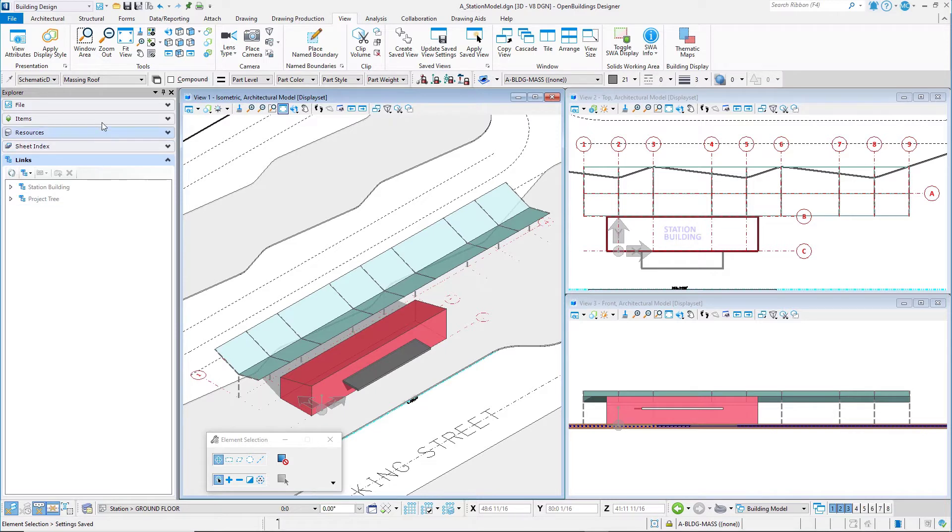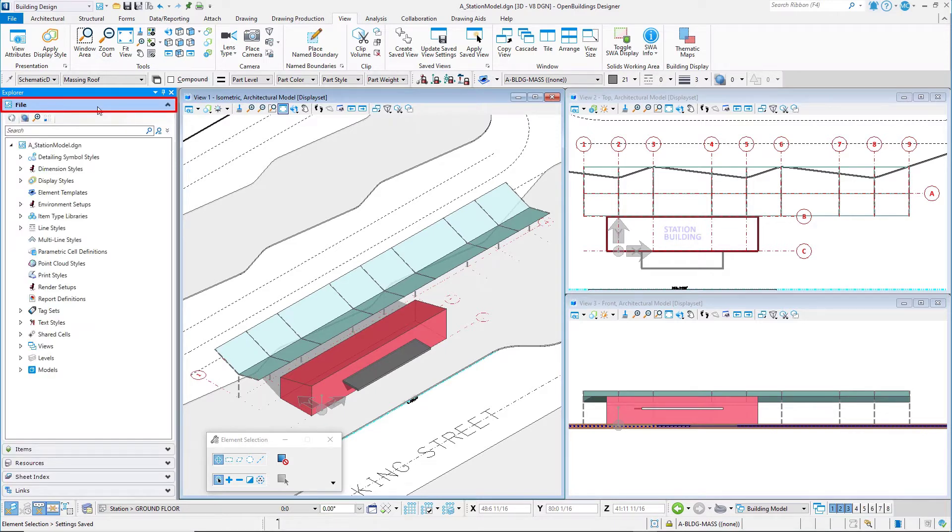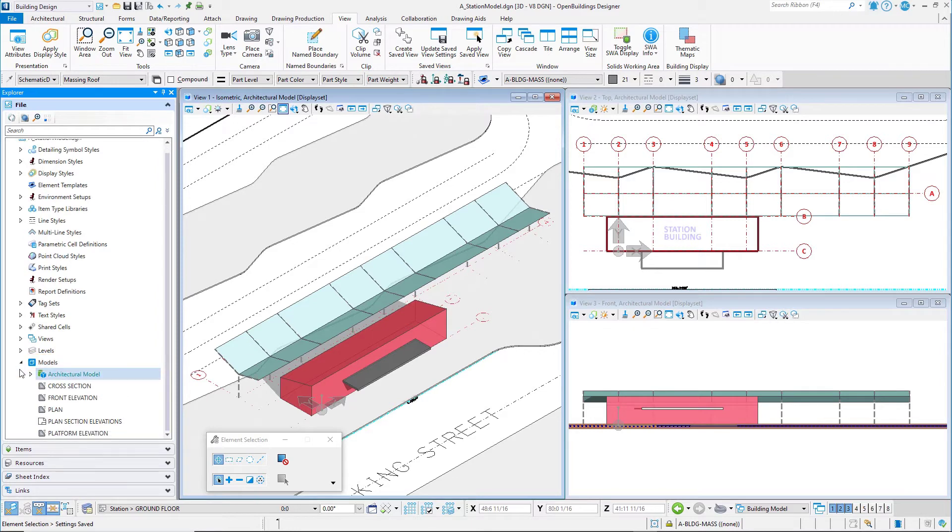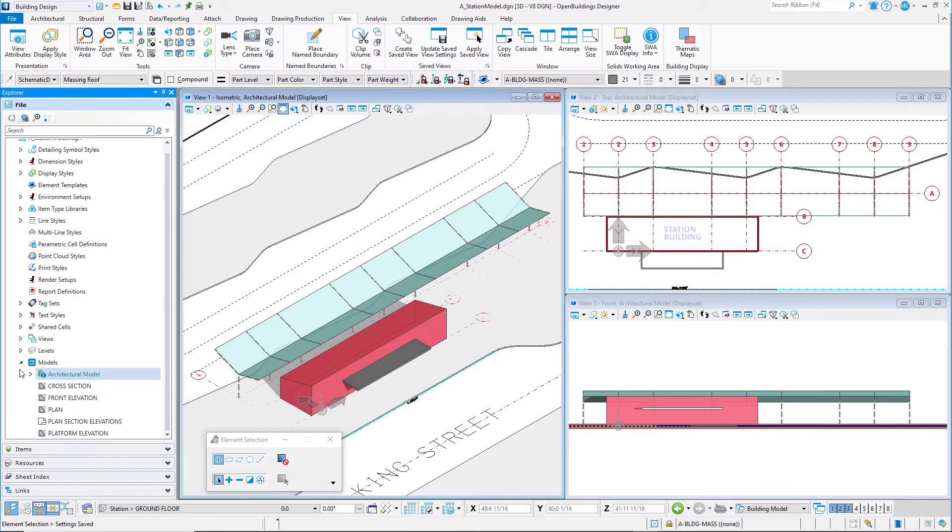If you expand the File tab in the Explorer, you can see the other models that are part of this file. Remember in this context, a model refers to a container within the DGN file, and it can be a 3D model, a 2D drawing, or a sheet.